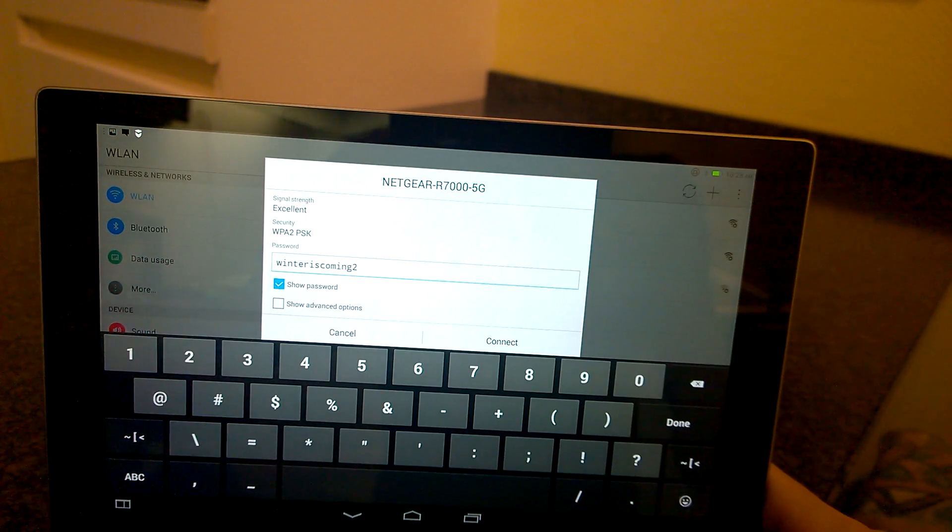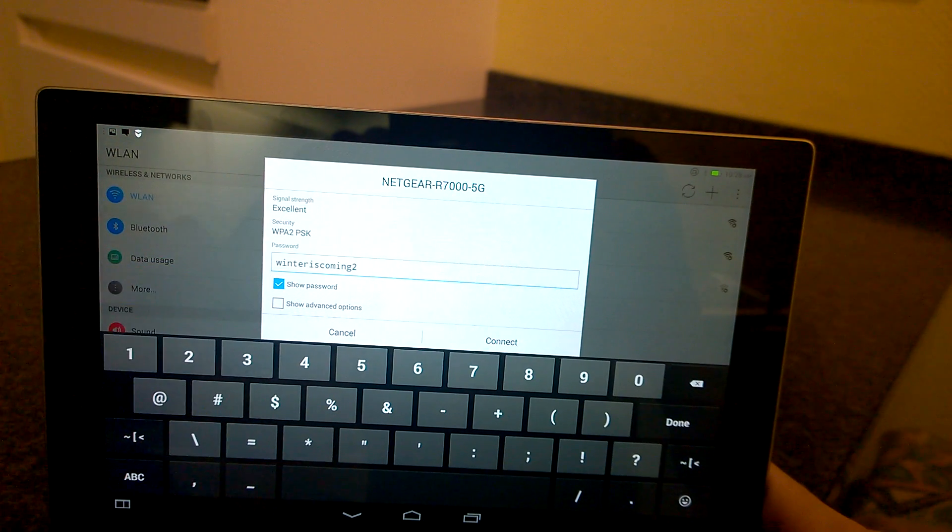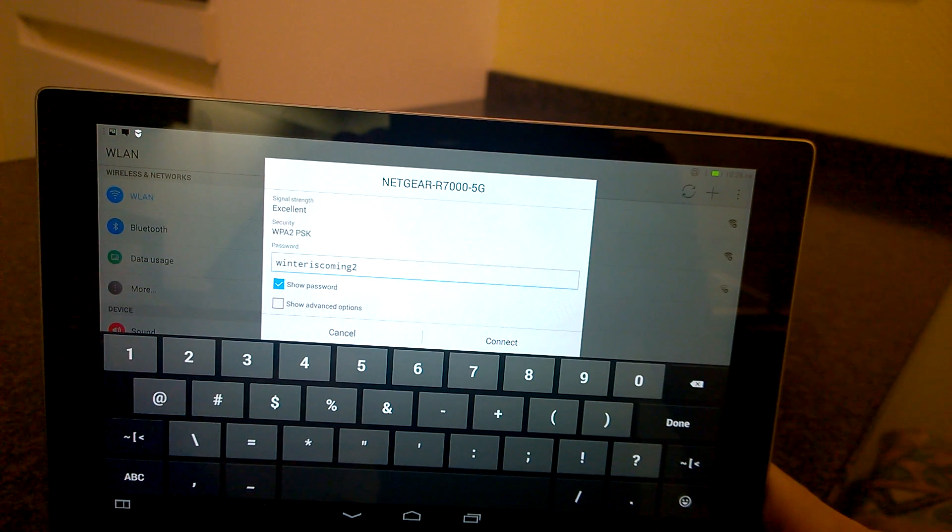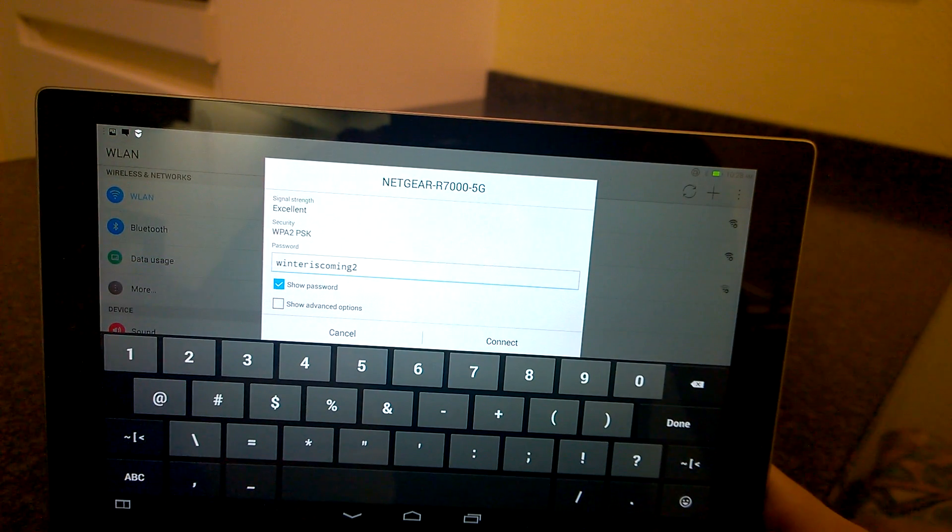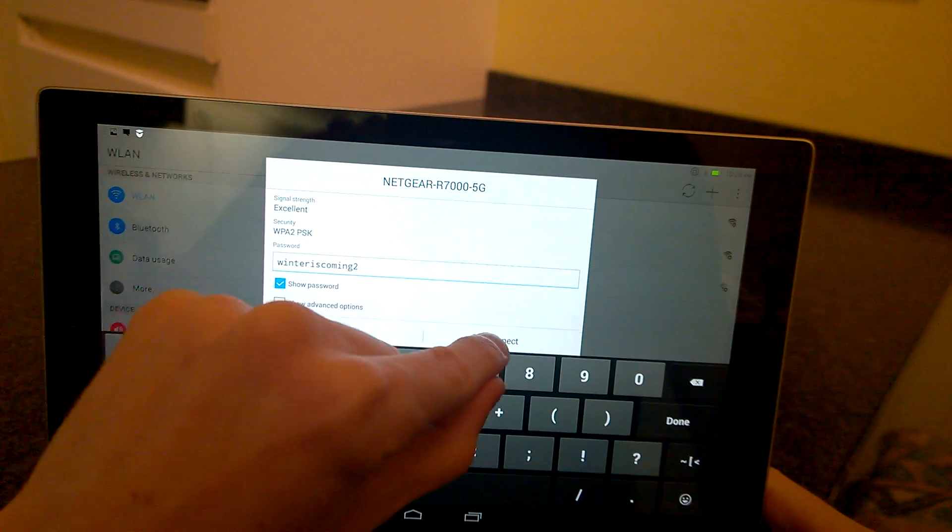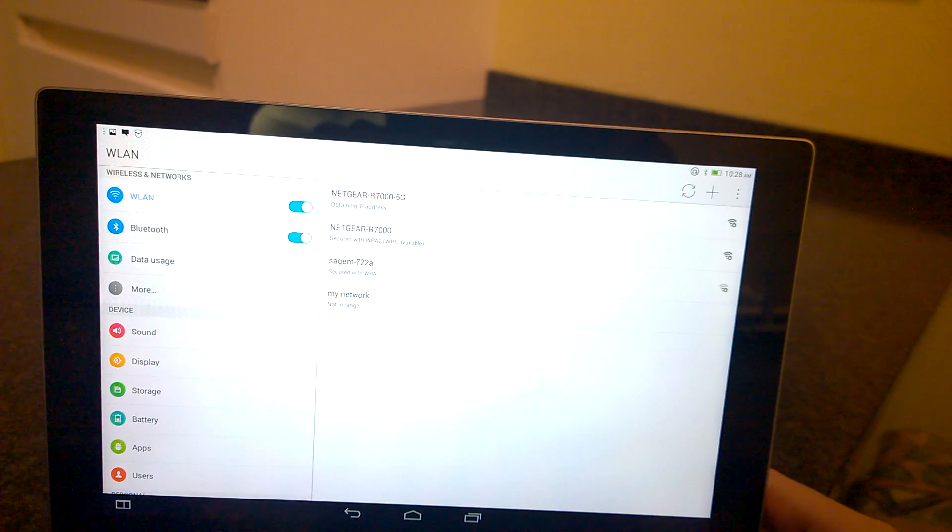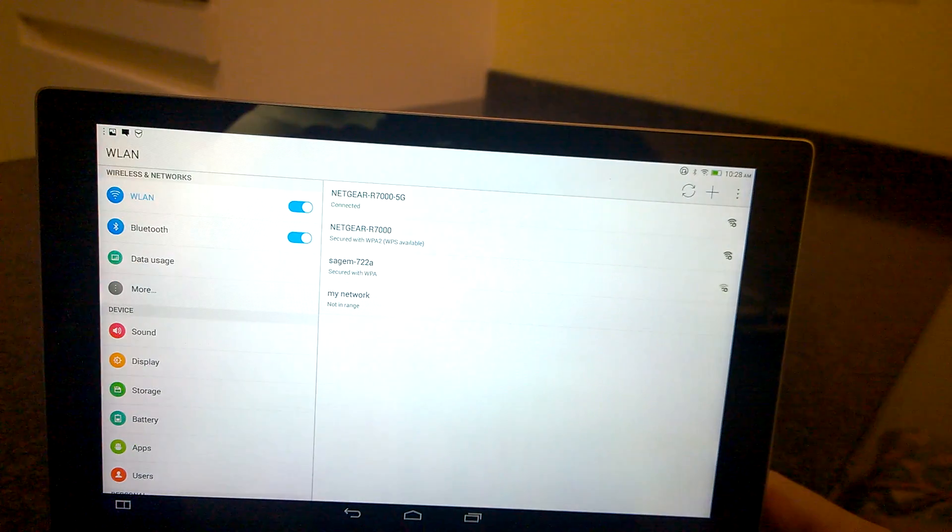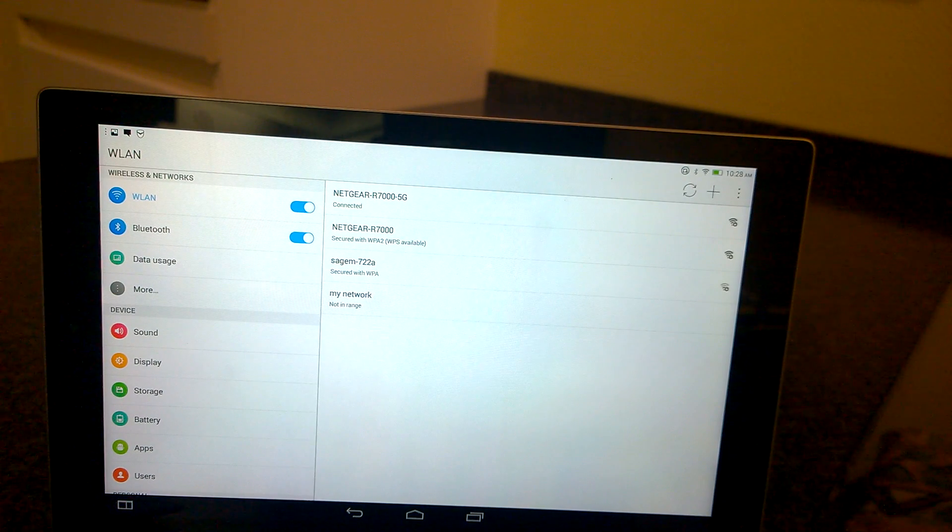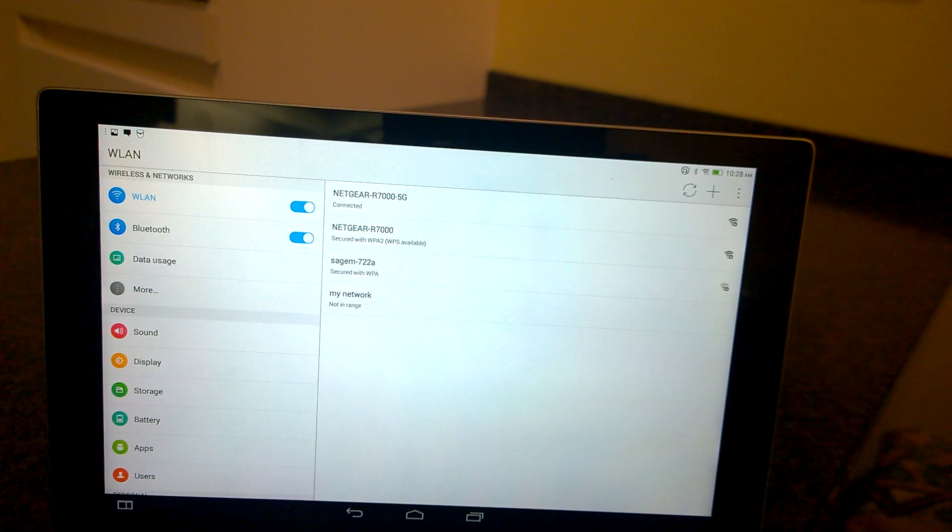And this was my new wireless network password and click connect, obtaining IP address and connected. I'm good to go again. Good luck.